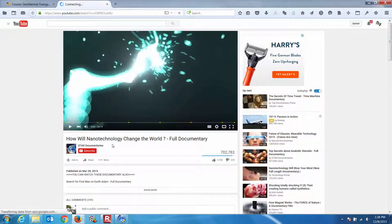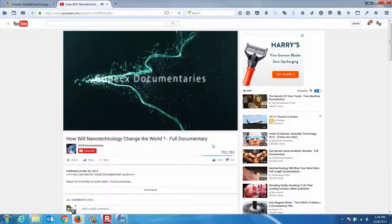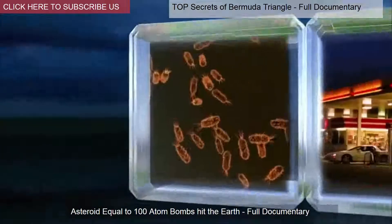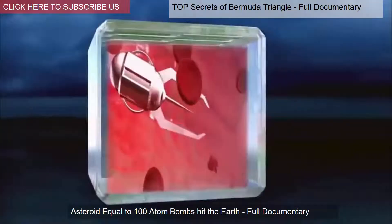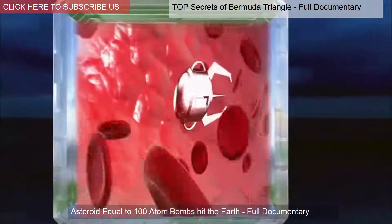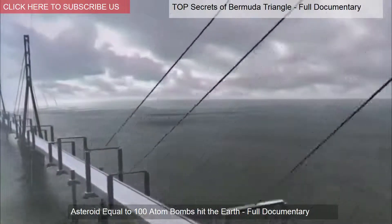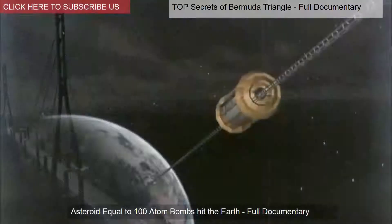How will nanotechnology change the world? Imagine a world with buildings that can ride out earthquakes, bacteria that make gasoline, tiny devices that repair individual cells — even DNA, and gossamer threads strong enough to hold up a bridge or an elevator to the stars.